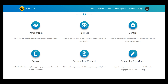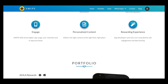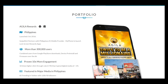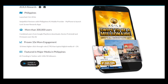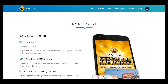The advantages of this project are that it has many differences from others, and I think many users will be attracted to Project Swipe. It gives users transparency, fairness, control, a rewarding experience, personalized content, and everything will be very great.